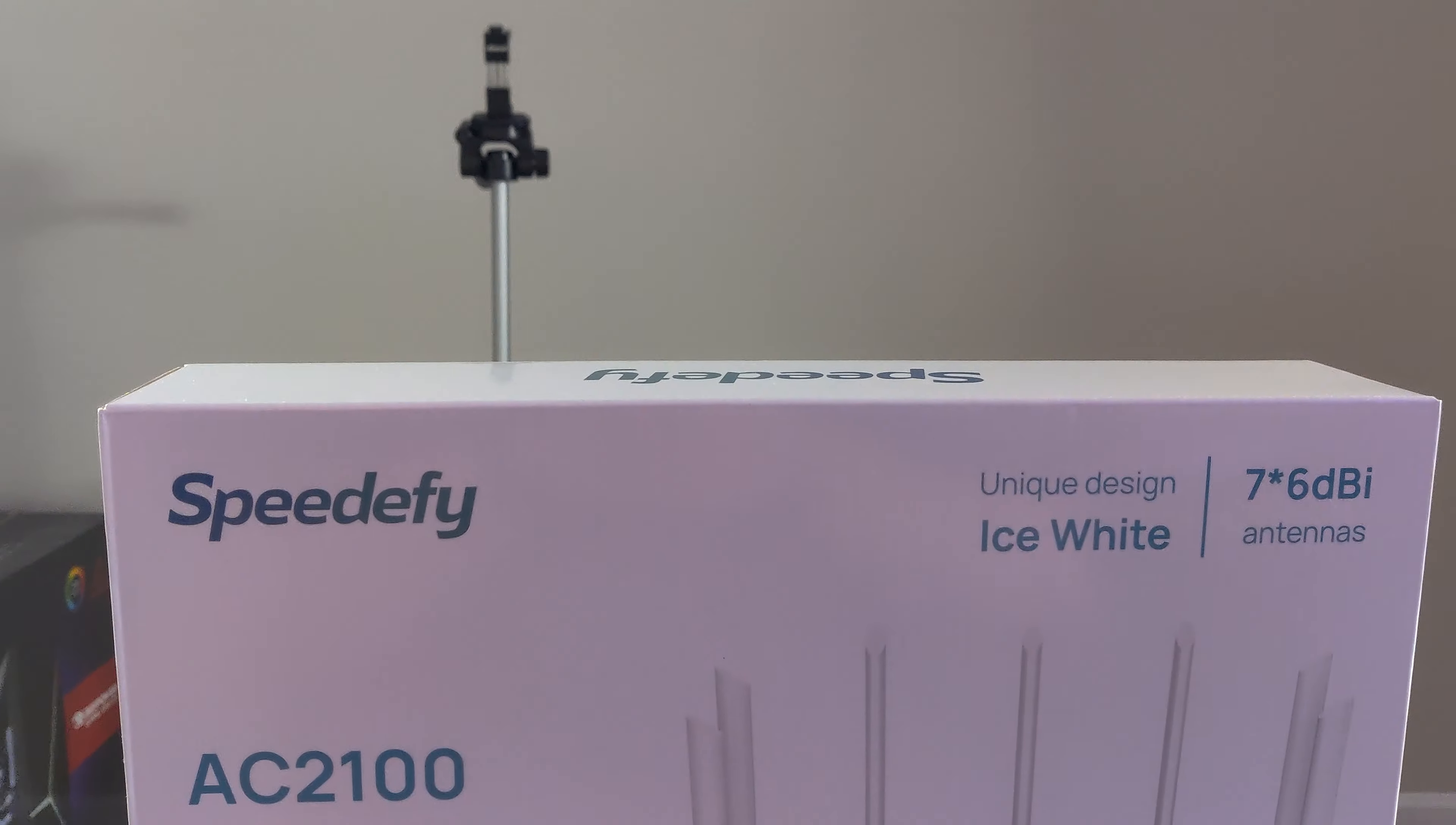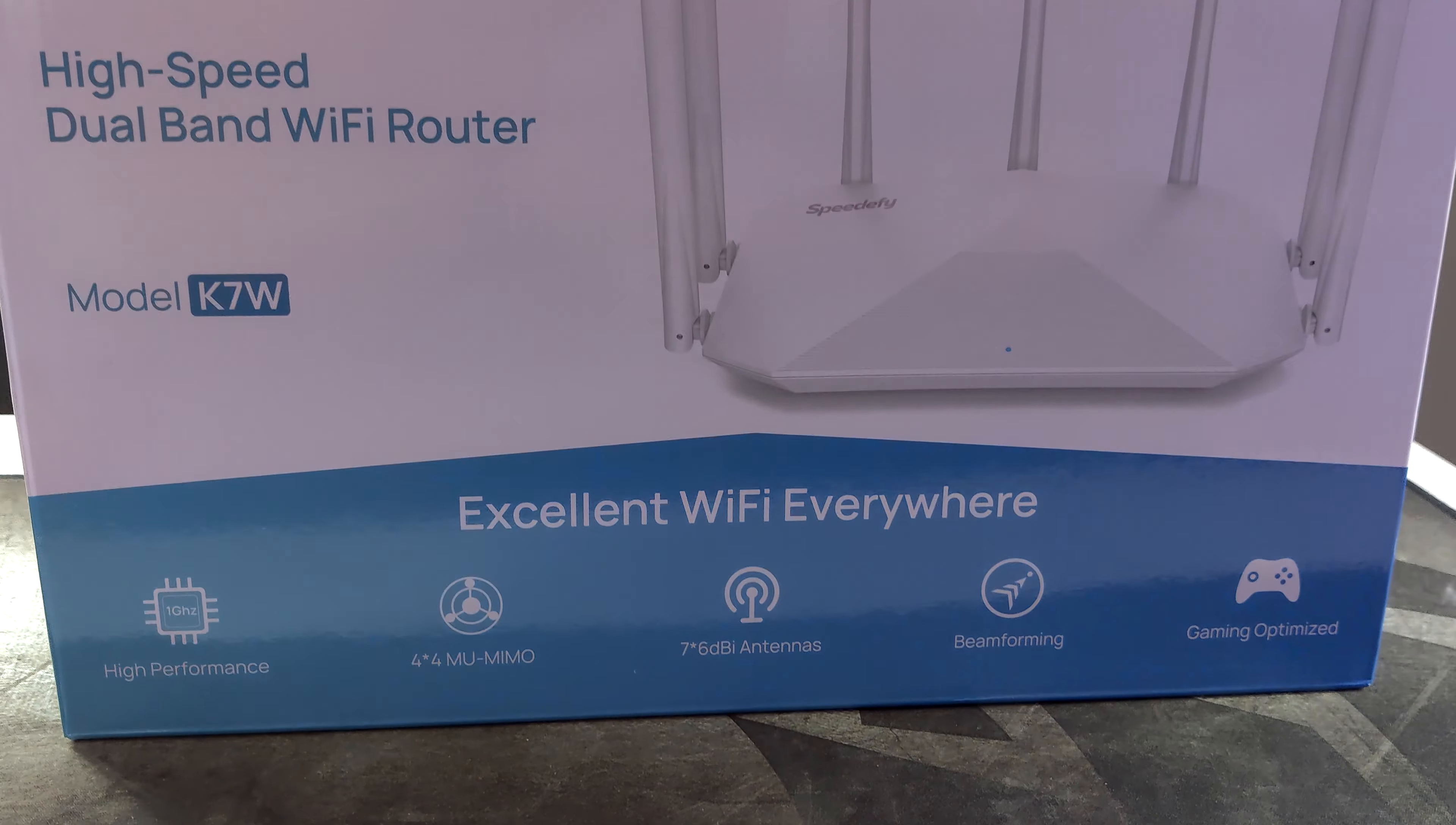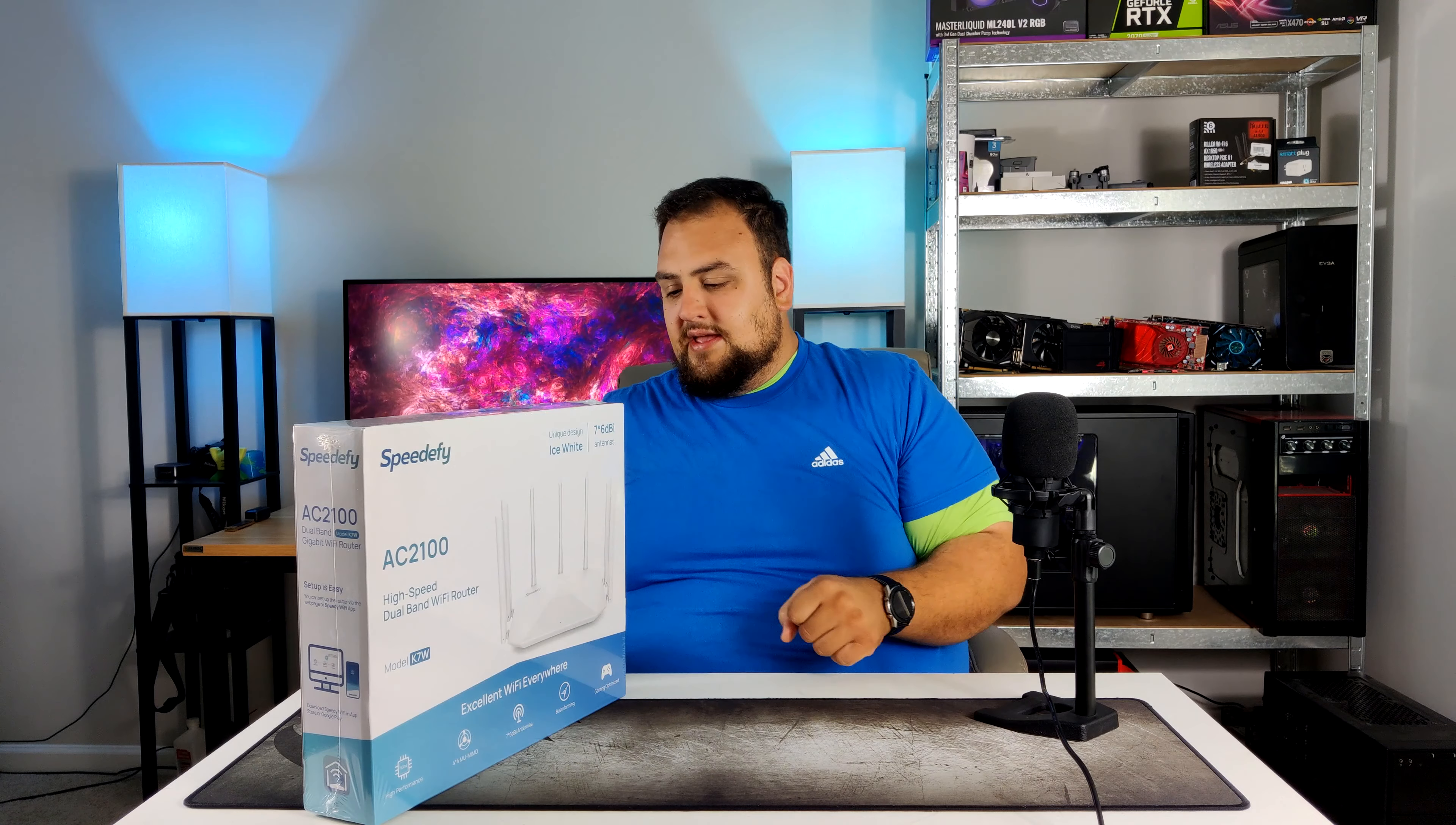All right so let's take a look at the packaging. On the front we have a picture of the logo and some information about the router. It will give you excellent Wi-Fi everywhere. It has a high-performing CPU, 7 BI antennas, beamforming and gaming optimized. They claim that this is a very high-speed router which would be awesome to test in a little bit.